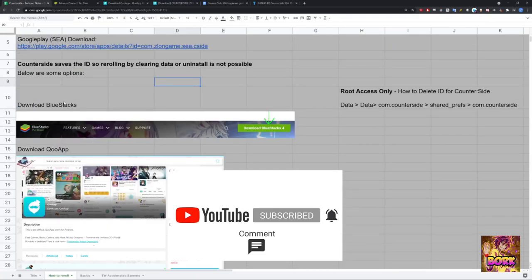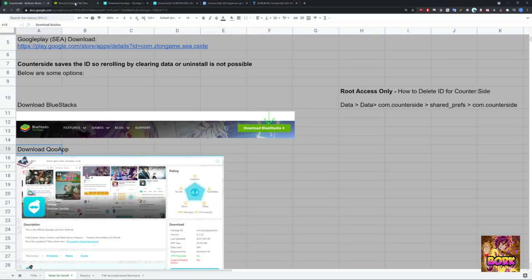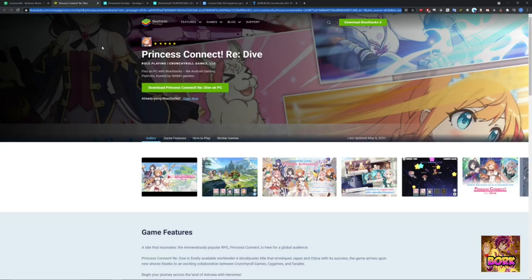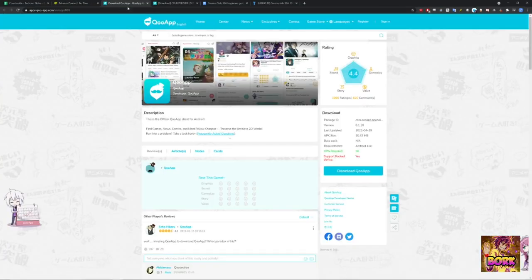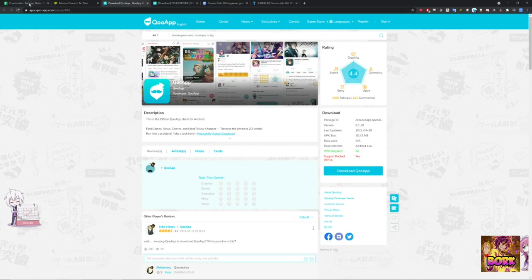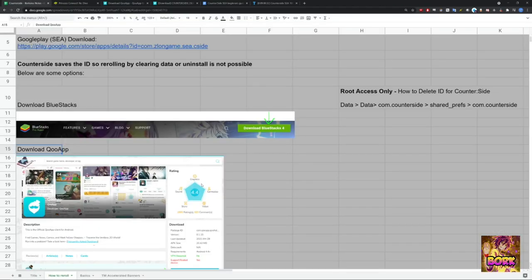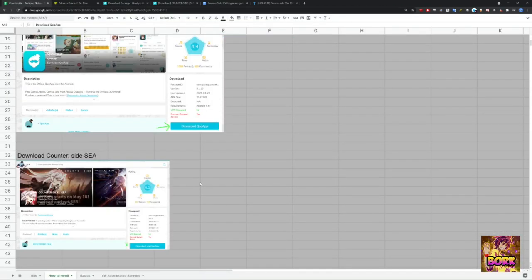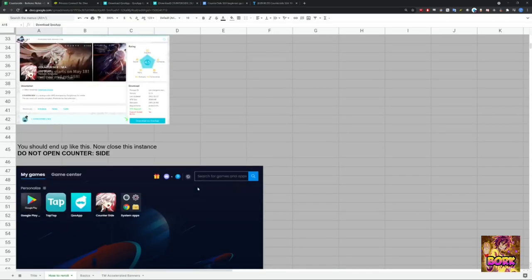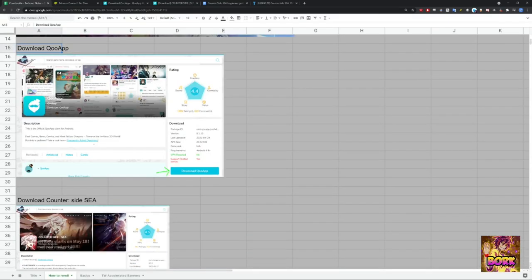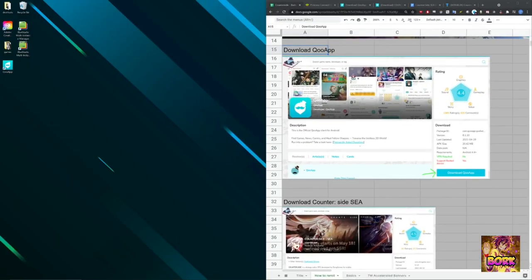Some prerequisites: you have Bluestacks already downloaded and QApp. Here's going to be an affiliate link for Bluestacks, helps the channel if you use this link in particular. And here's going to be the QApp downloads. I'll leave links to the spreadsheets as well, which will provide you a step-by-step instruction on how to do this in case you want to slow it down.